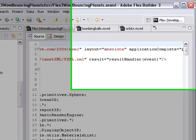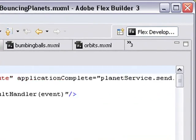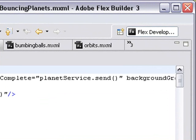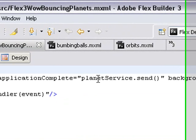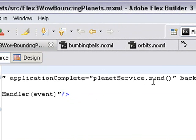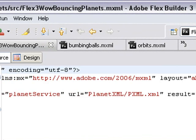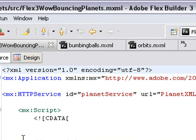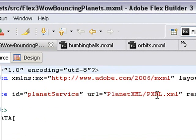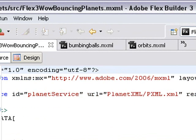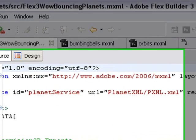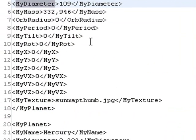The first thing I do in the code is of course the application complete and I actually execute the planet service.send method which executes the HTTP service command which brings in the XML of the planet. If I go to the XML file, planet.xml, open that up and double click on that.